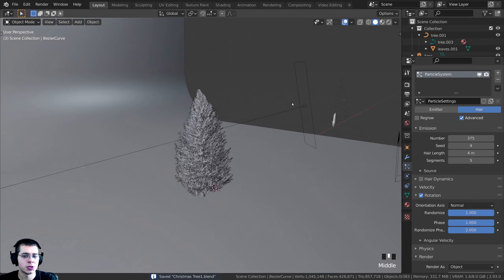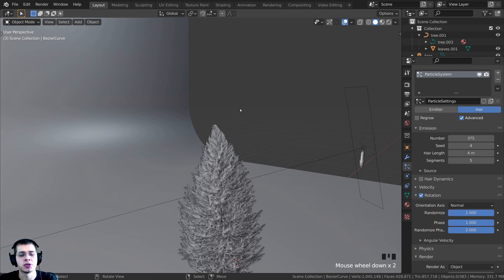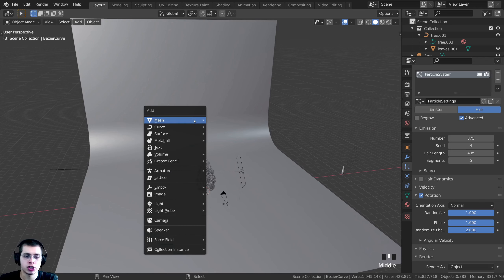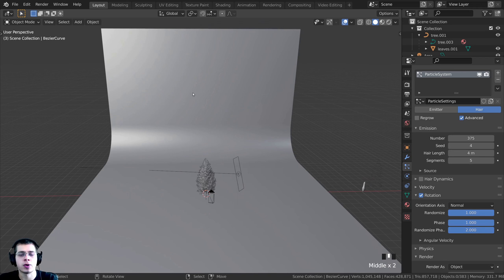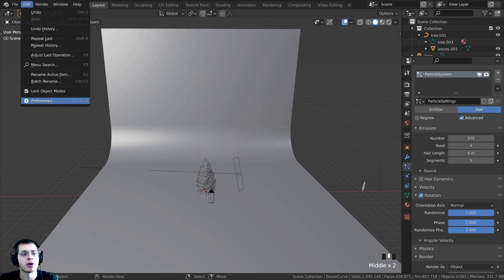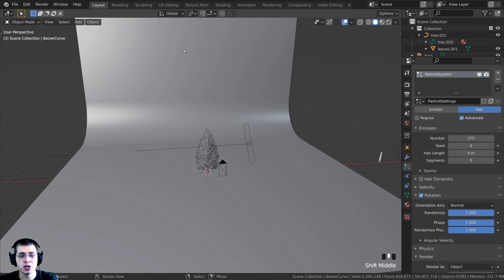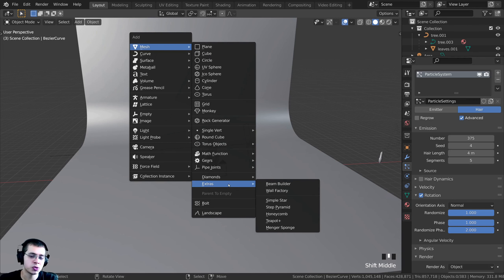Now we'll create the star for the top of the tree. Press Shift+C, then Shift+A. We need the Add Mesh Extra Objects add-on enabled — if not, go to Edit > Preferences > Add-ons, search 'extra', and check 'Add Mesh: Extra Objects'. With that enabled, press Shift+A, go to Mesh > Extra, and add the Simple Star.